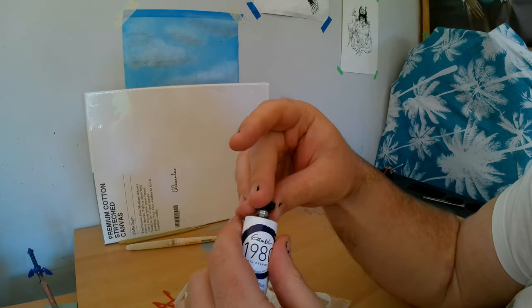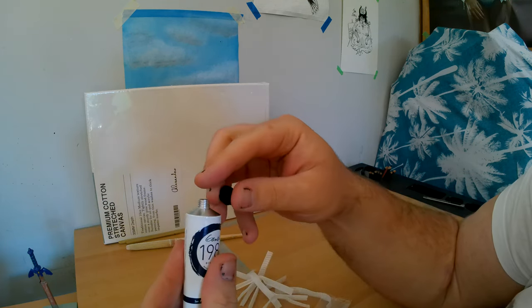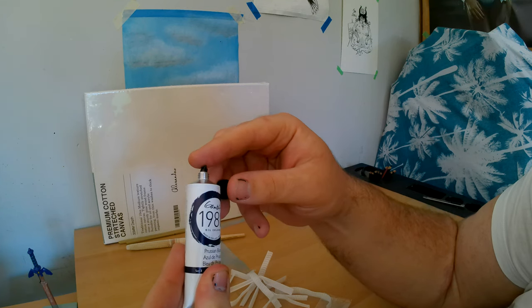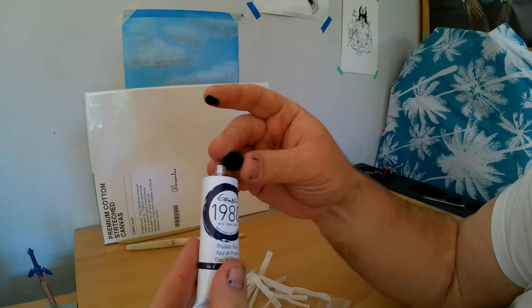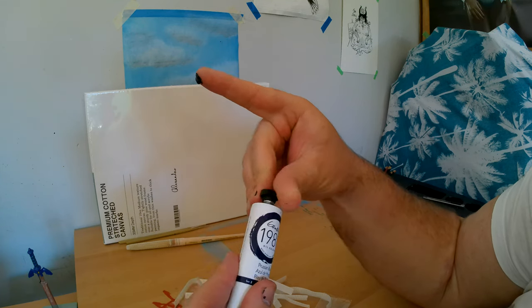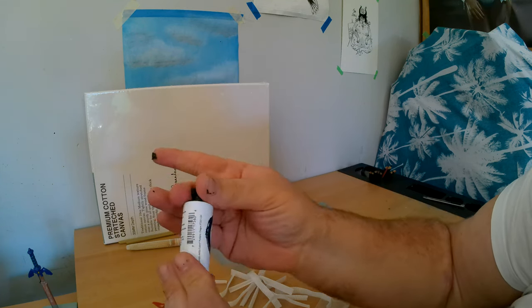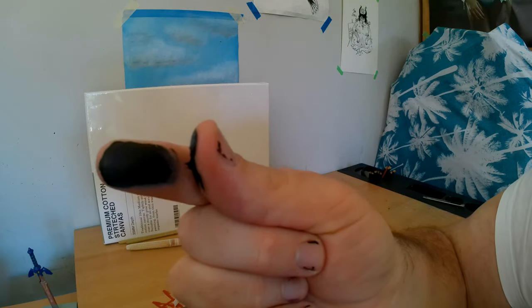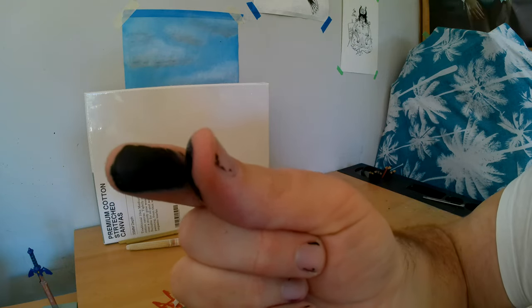I always sniff my oil paints. We'll have a good look at it. So we'll put it on my finger. Okay. We'll do that. Smear it a bit.